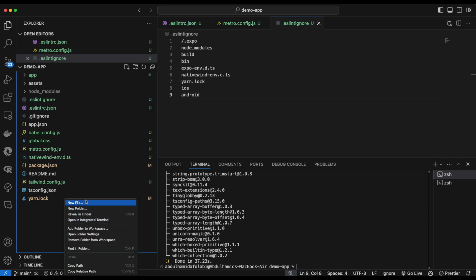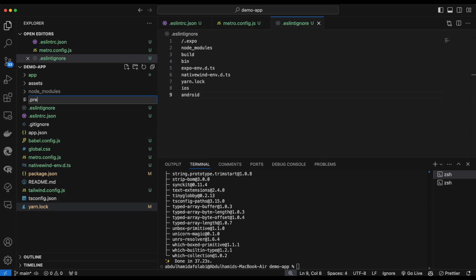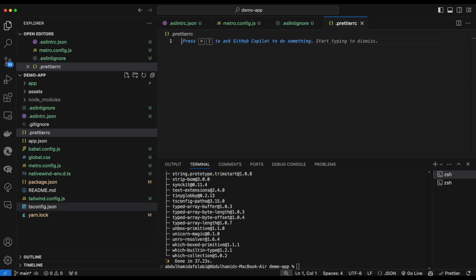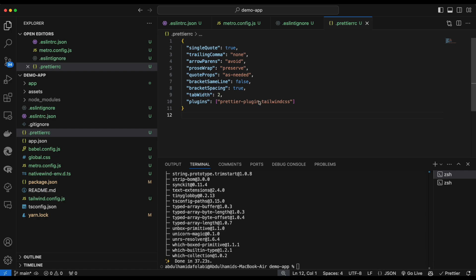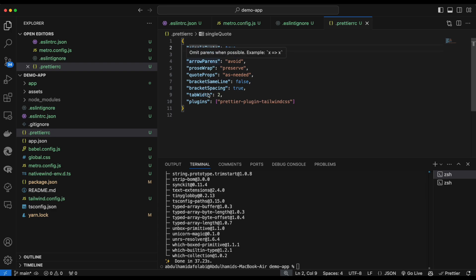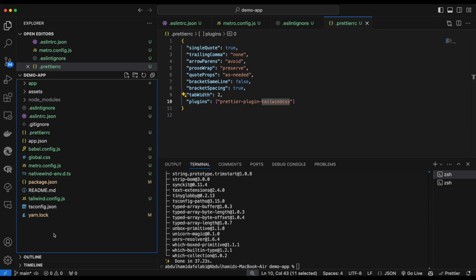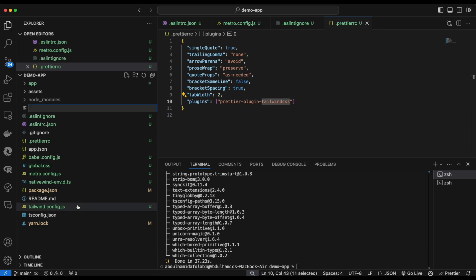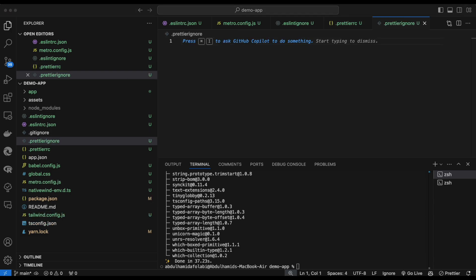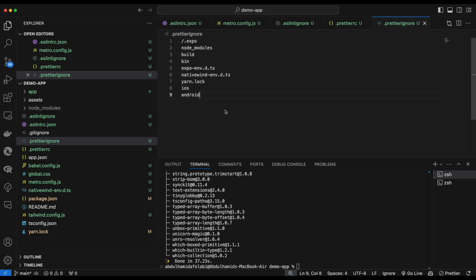Next we configure Prettier by creating a .prettierrc configuration file. We paste in our formatting preferences — for example, single quotes instead of double quotes, no trailing commas, and the NativeWind plugin which we already installed. Just like ESLint, we also create a .prettierignore file and paste in the same files and folders to ignore.